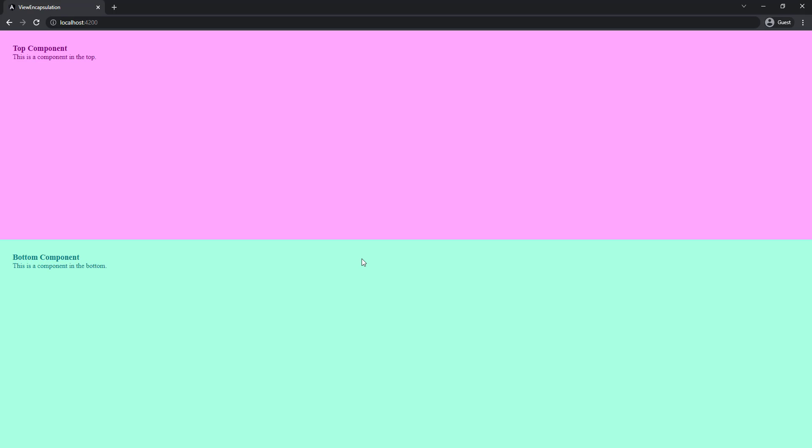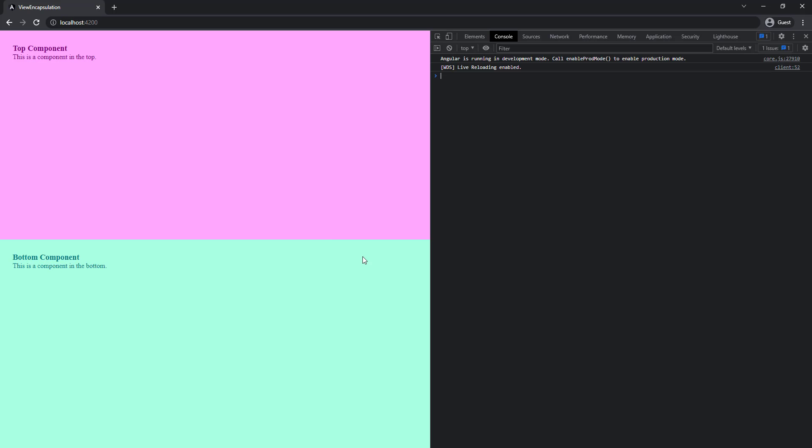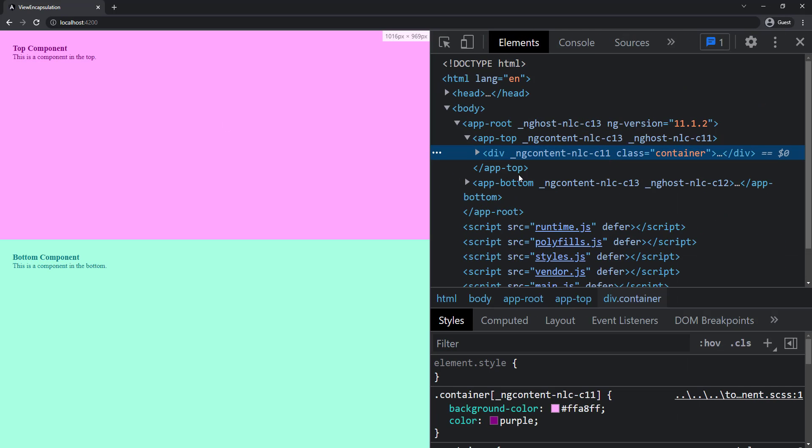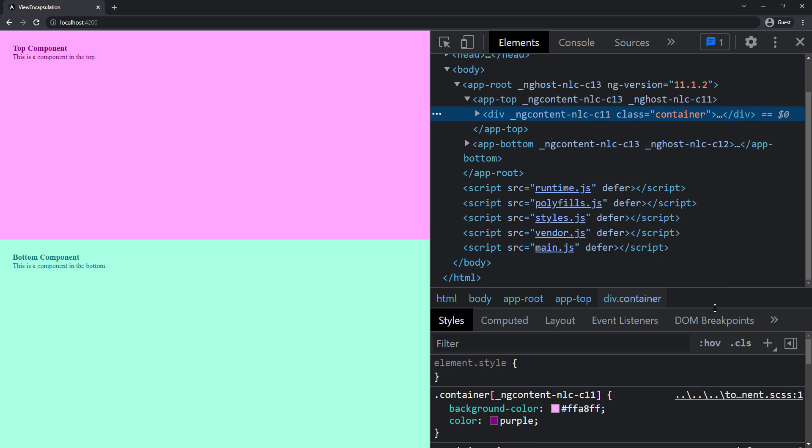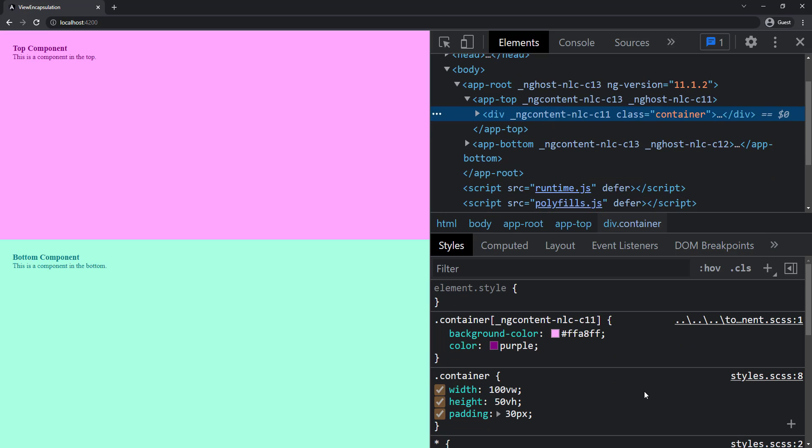Let's preview this. Now we can see the colors are scoped only to the respective component. This is the default behavior, called encapsulation. If we inspect, we can see the common container class has some styles. These are the styles we applied in the global styles.css at the application level.